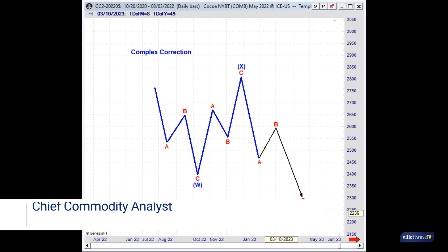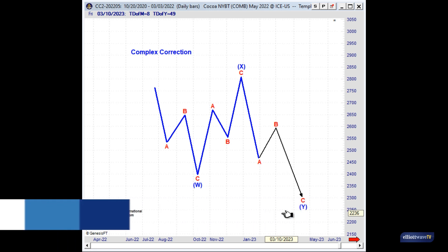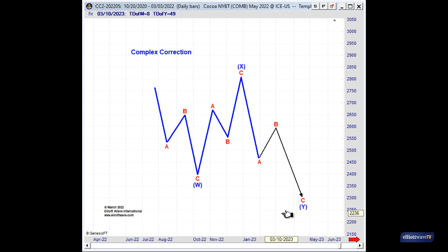Hello, everyone. My name is Jeffrey Kennedy and welcome. I'm often asked, as editor of Commodity Junctures and Traders Classroom, how can I become more proficient at using the Elliott Wave Principle? Well, in addition to suggesting that you know the rules and the guidelines of the Wave Principle, the final piece of advice is to keep it simple. And that's the point of today's lesson.